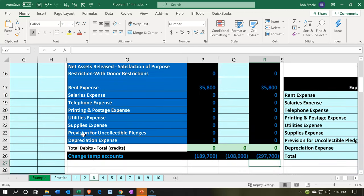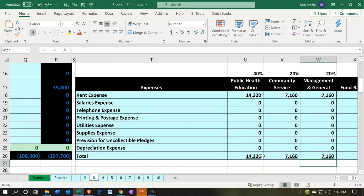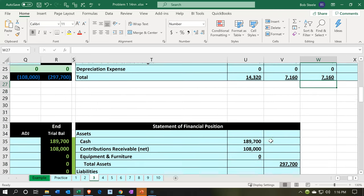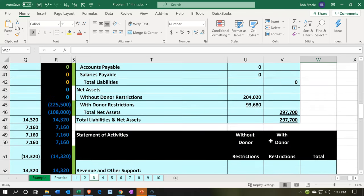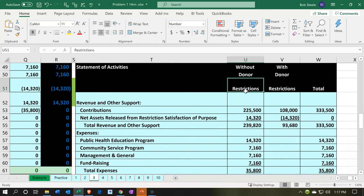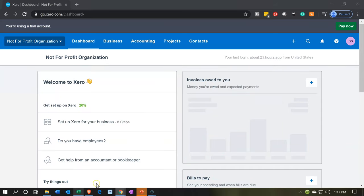The income statement is going to go up in total. However, we want to be able to break this information out when we consider the income statement — or the statement of activities — by restricted items versus not restricted items: without restrictions and with restrictions. Now we have a breakout between the two that we want. In Xero, what we're going to do is use our tracking feature to do that. So we're going to go back over to Xero.